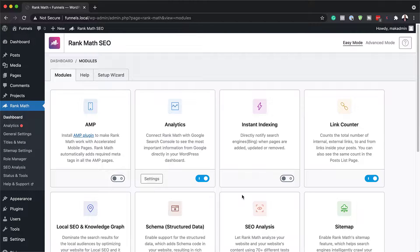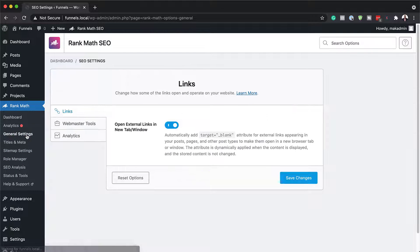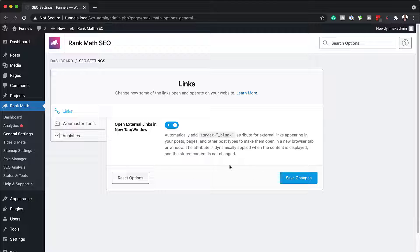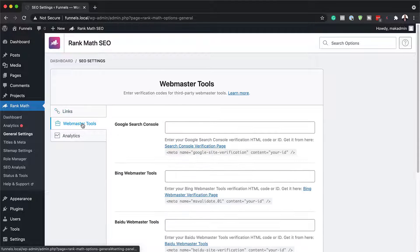So next, let us take a look at our global settings. I'm just going to come over here to general. Here we can take a look at our links. Our links here open in a new tab. That is fine. We'll just leave that as it is.